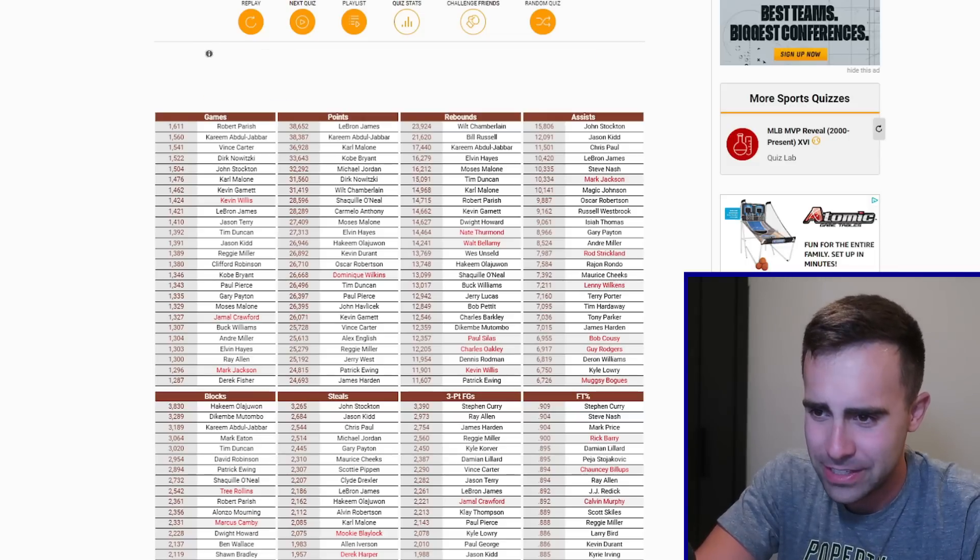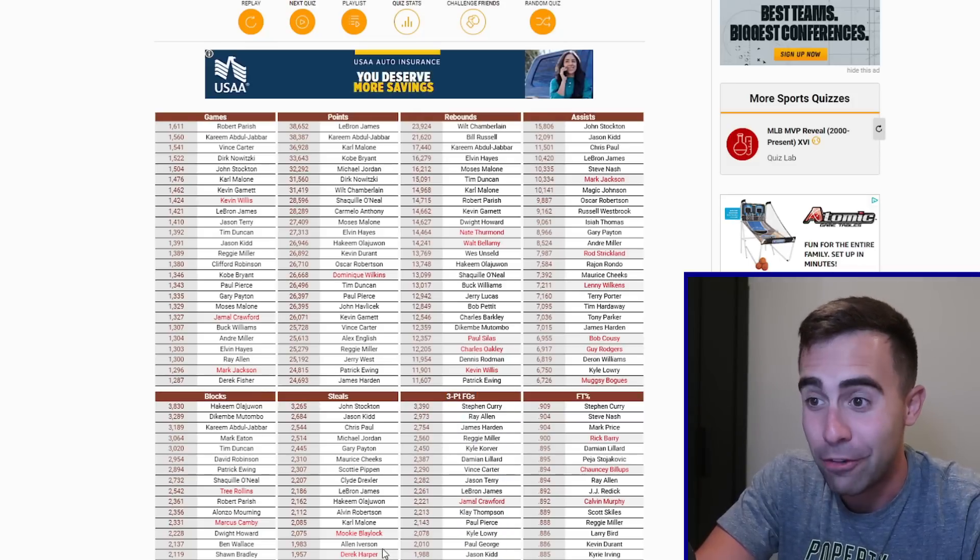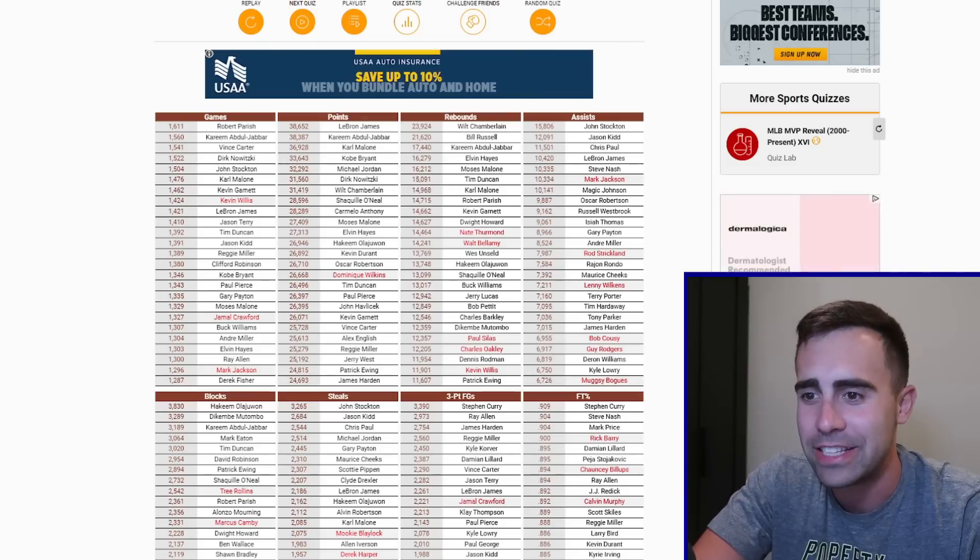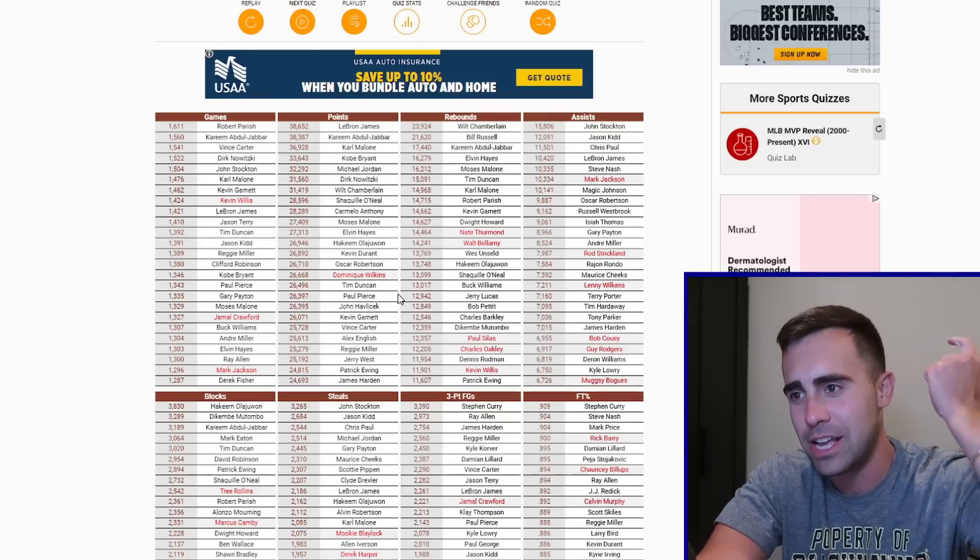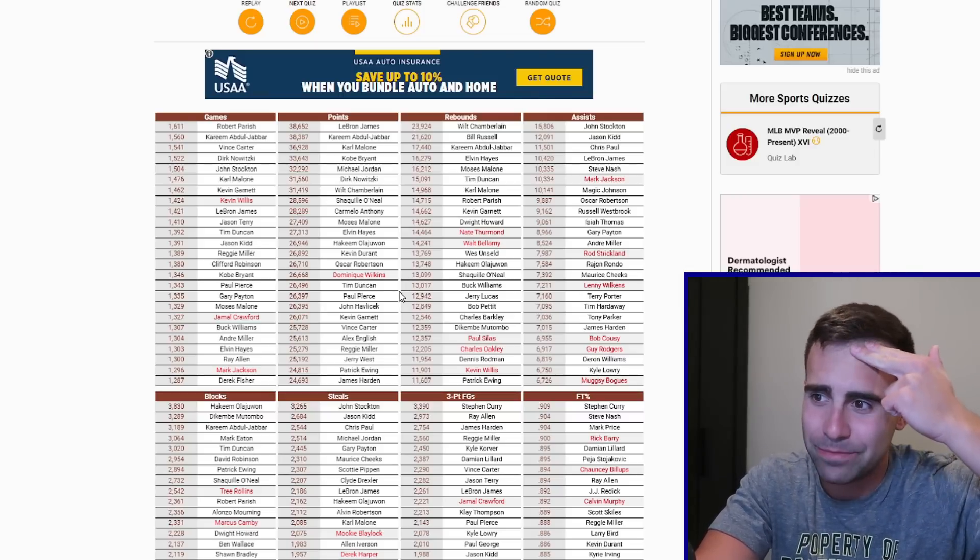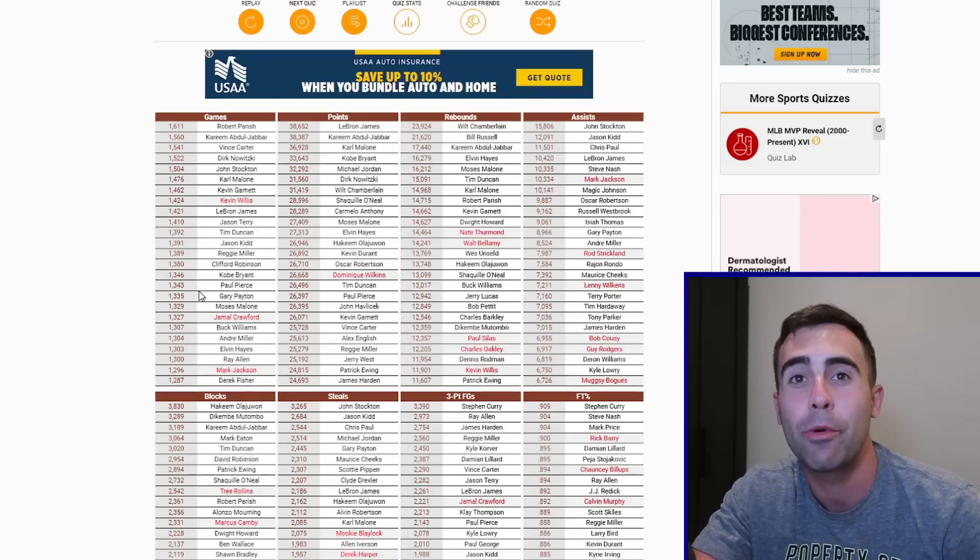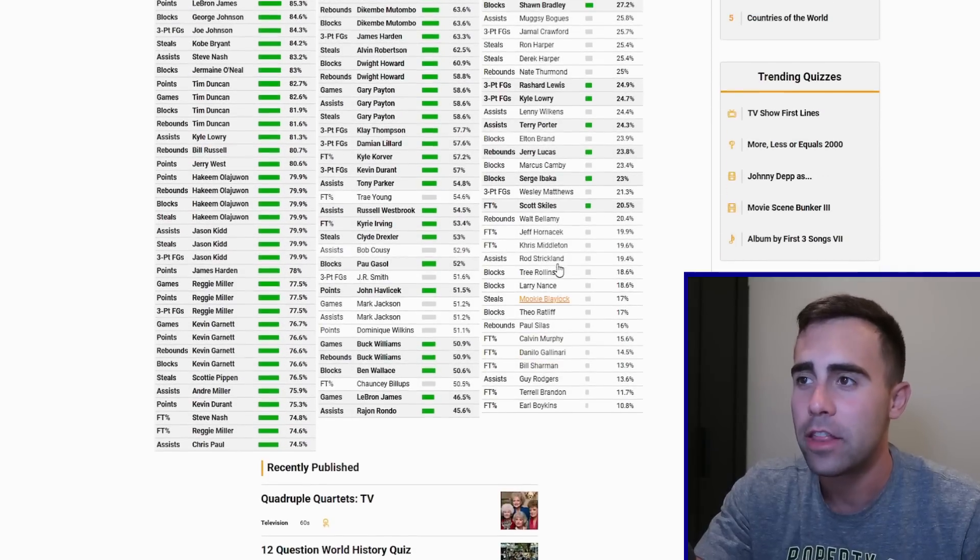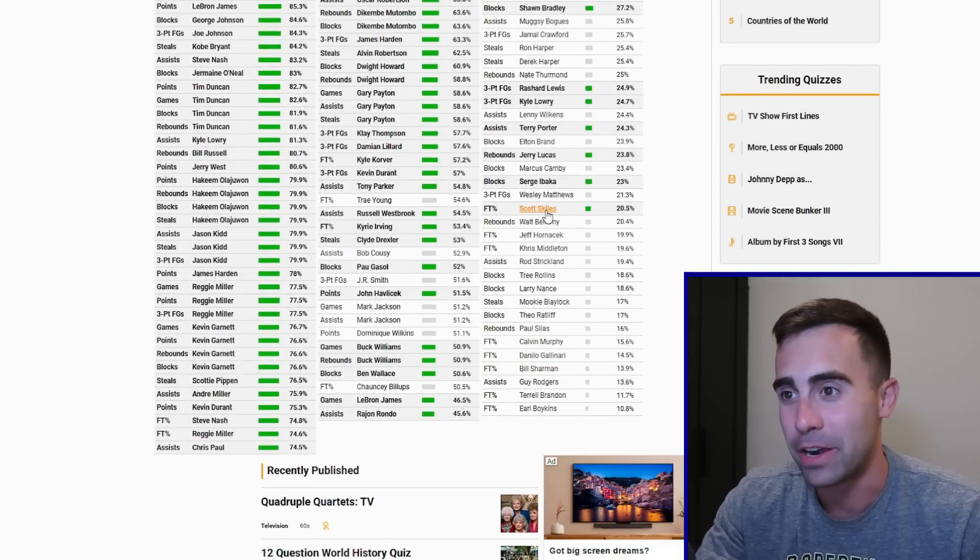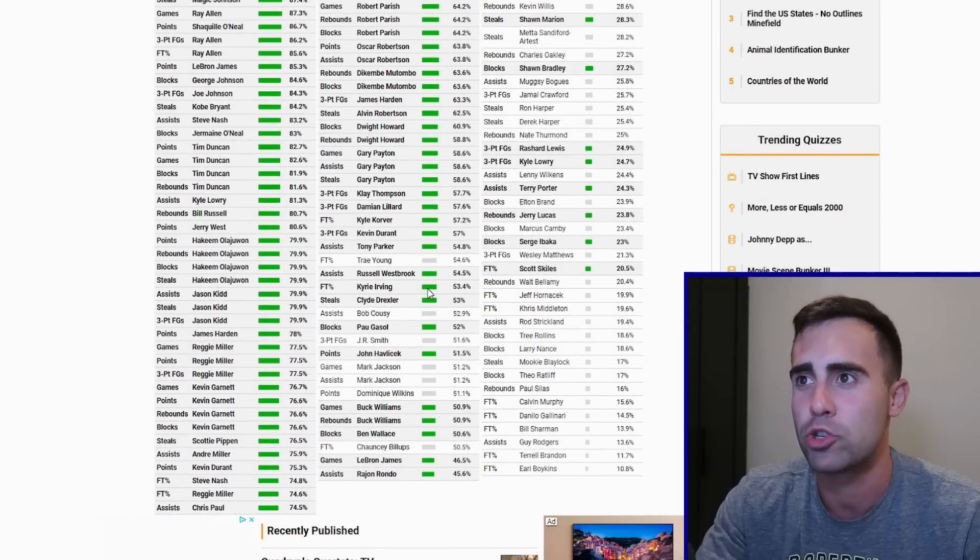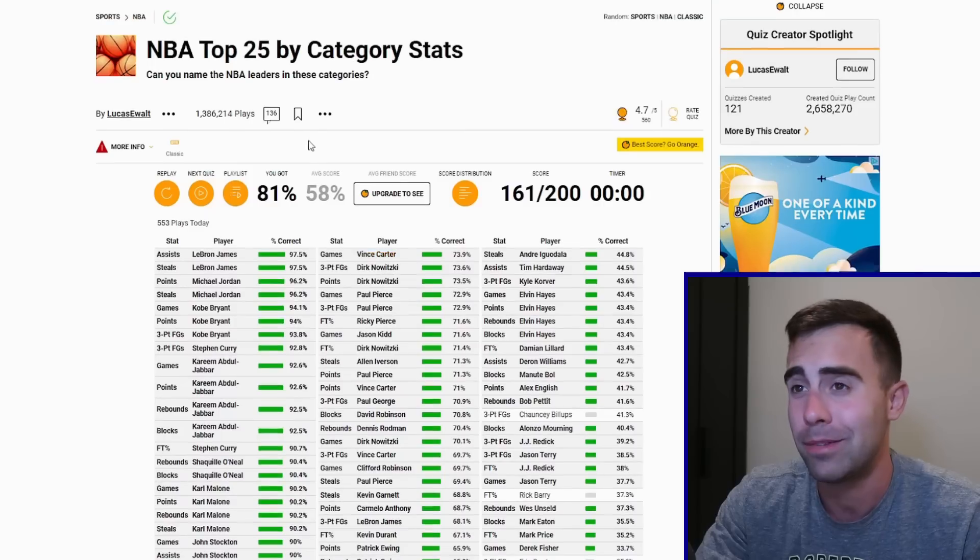Chauncey Billups, Eric Gordon, J.R. Smith, Wesley Matthews, Jamal Crawford, Bill Sharman, Chris Middleton. I was not guessing him. Jeff Hornacek, Gallo, Boykins, Trae Young is there, and Terrell Brandon. You had, I guess, I don't know if that's Ron Artest. I don't, I don't know, honestly. Ron Harper, Derek Harper, Mookie Blaylock, and then you had Marcus Camby, Tree Rollins, Larry Nance, Theo Ratliff, and Elton Brand. The ones that hurt the most is definitely Dominique Wilkins, Jamal Crawford.